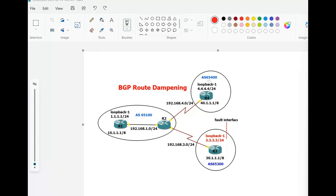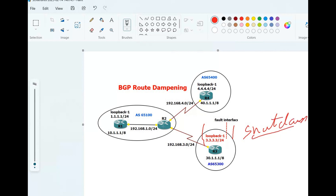BGP route dampening is designed to reduce the route processing load caused by unstable routes. For example, if this loopback interface 3.3.3.3 flaps — meaning it is unreachable or shut down — then router 2, which has route dampening configured, gives a penalty of 1000. Each time the eBGP route flaps it gets a 1000 penalty point, and we cannot modify this. If the penalty exceeds the suppress limit, the route is damped and no longer used. But if the route penalty drops below the threshold, meaning the router becomes stable, the route is again in use and propagated.